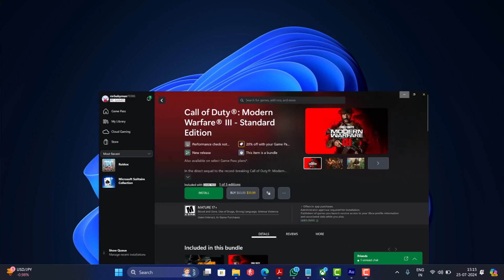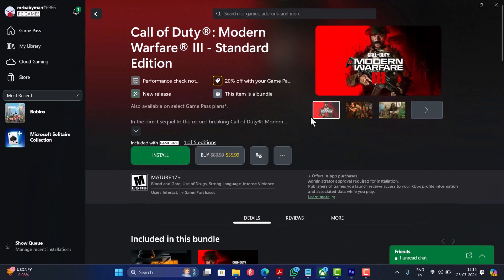Hello everyone, welcome to Geeker Mac. In this video, I am going to show you how to download and install Call of Duty Modern Warfare 3 on Windows PCs using Xbox app.